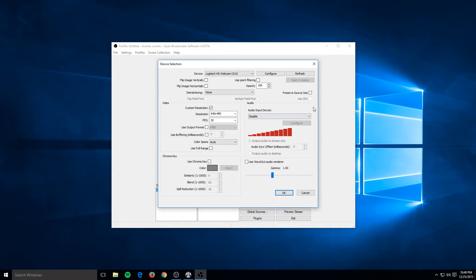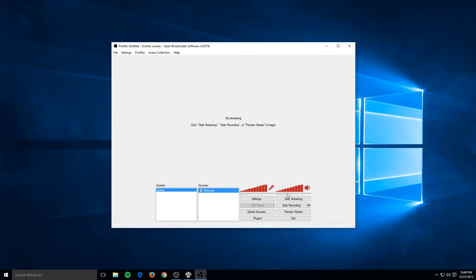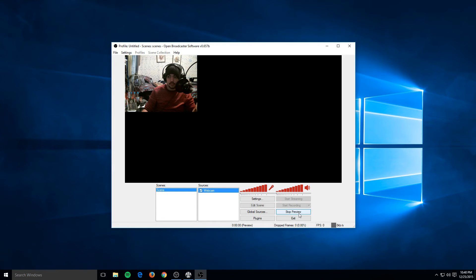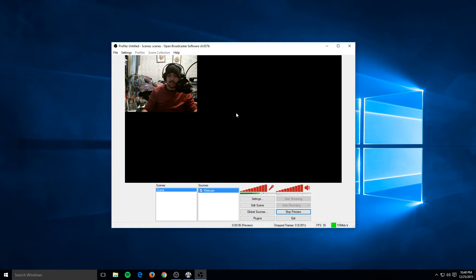Once you have all the settings the way you like, just hit OK. Now the test — let's go to Preview Stream. There I am. As you can see, my webcam, even though it can go full 1080, is not at full 1080p — it is set to the 640 by 480 resolution I selected.